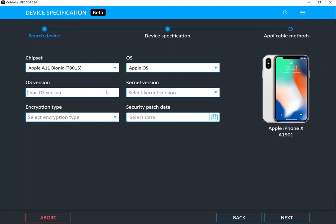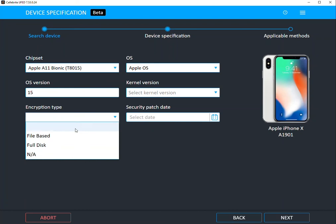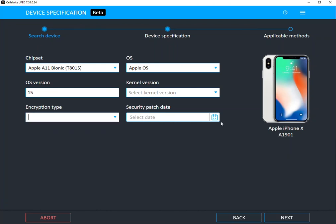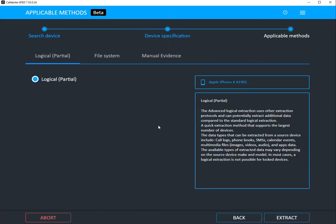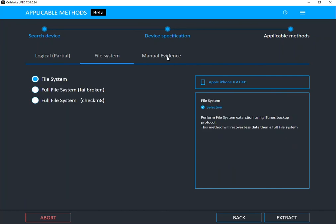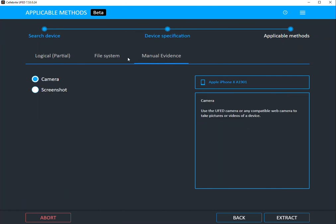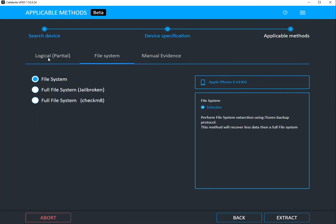So let's say I start typing OS version. Anything you know that you can answer on, is it file based encryption, full disk encryption, do you have the security patch information. If you don't know these just simply select next and then it will guide you on all the different things that you can do to collect information on that device.